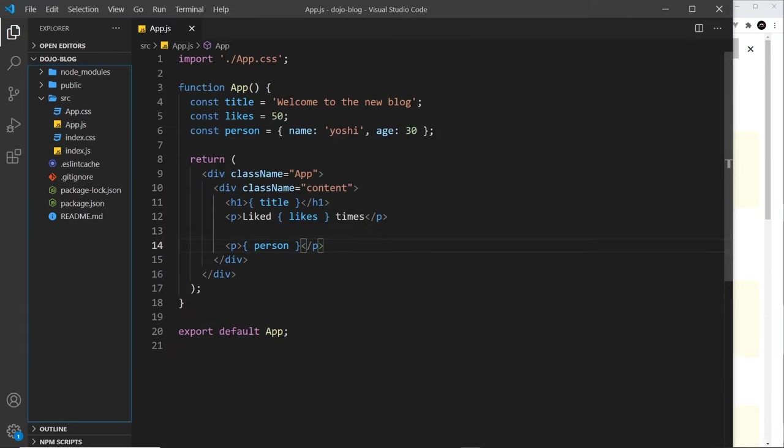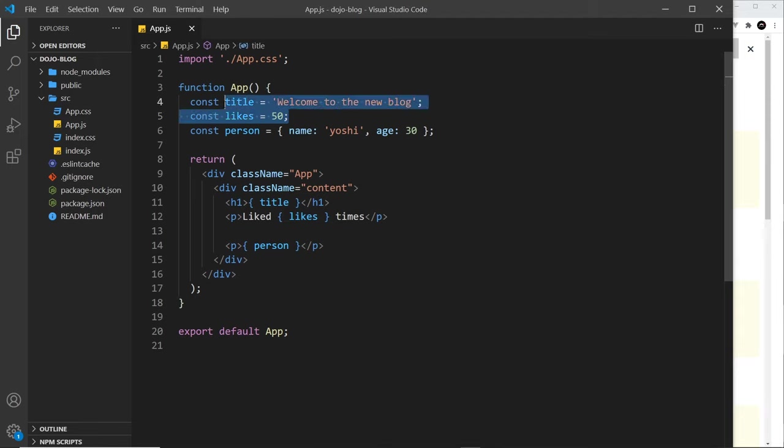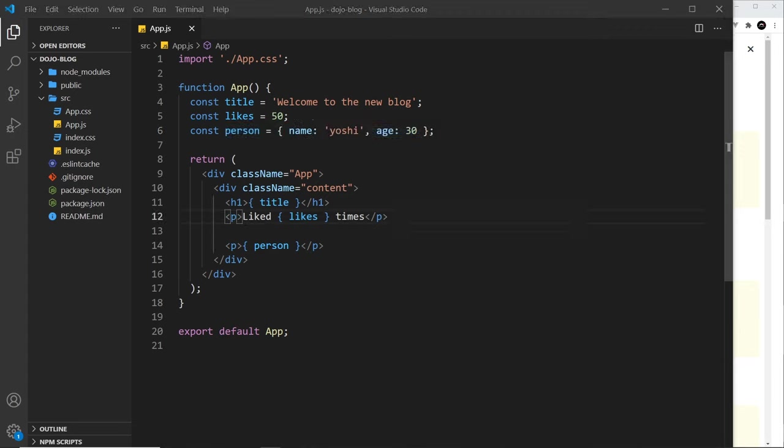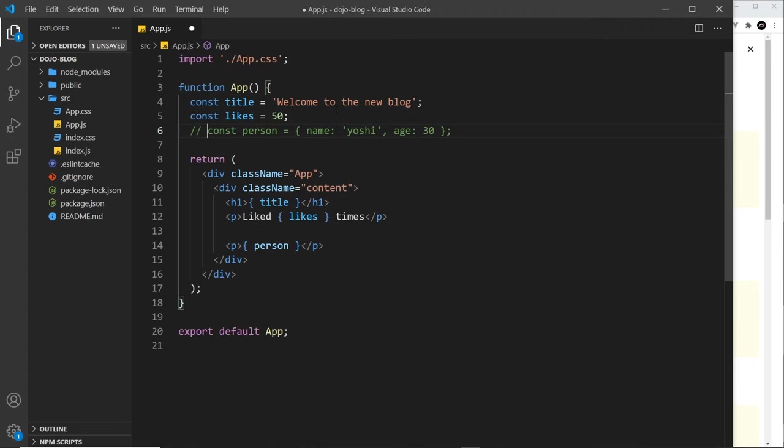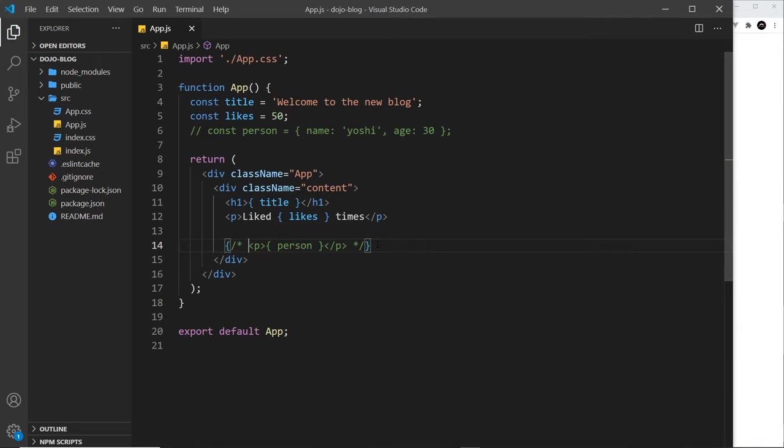And we cannot output this object. So numbers, strings and arrays, fine. Booleans and objects, we can't. So let me just comment these out so they don't cause an error and save it.